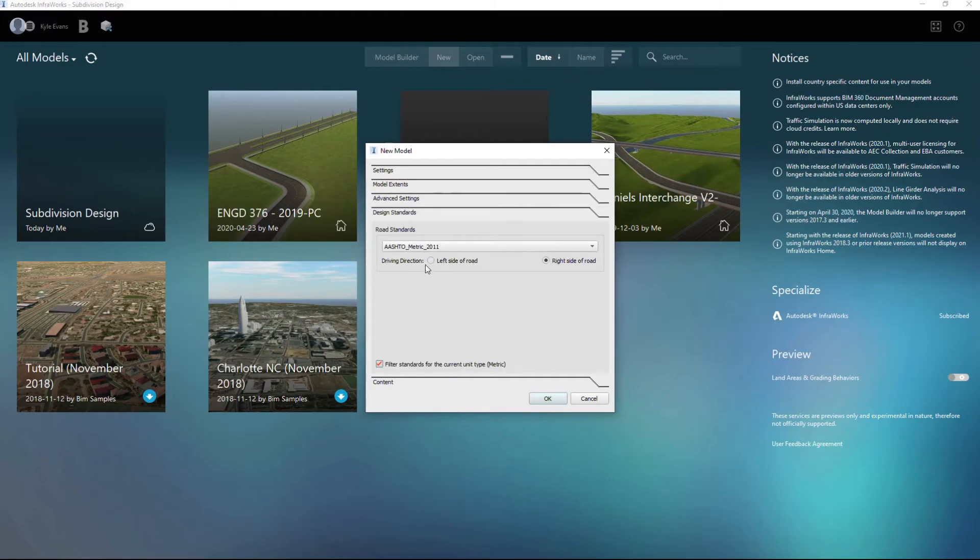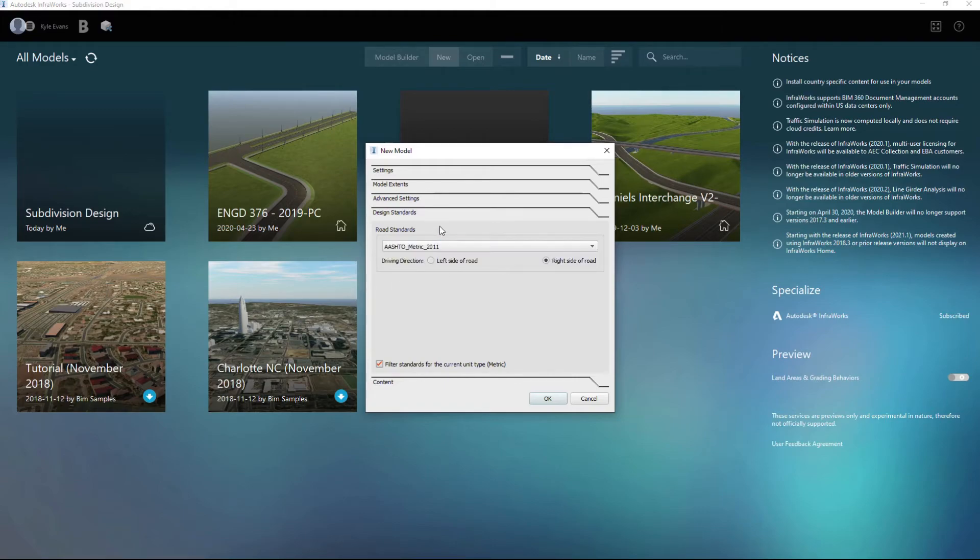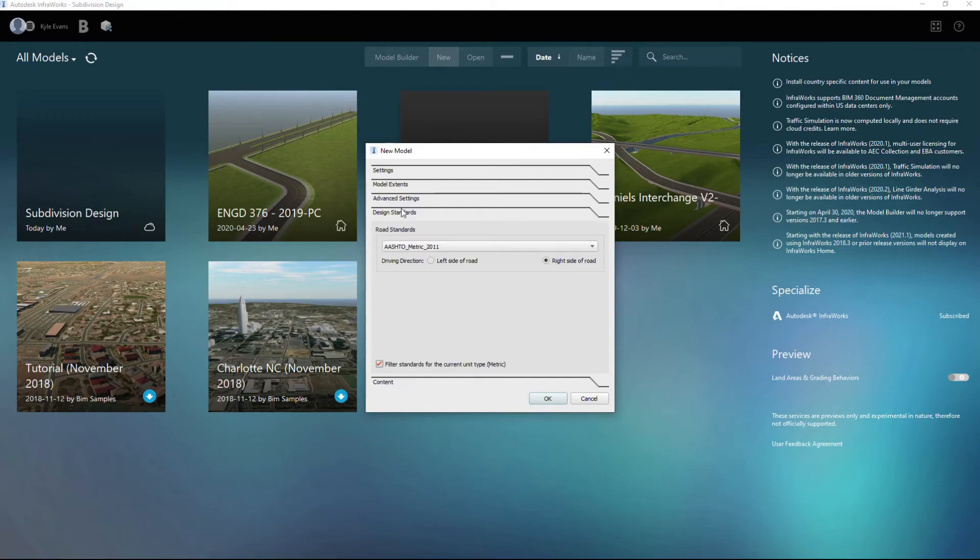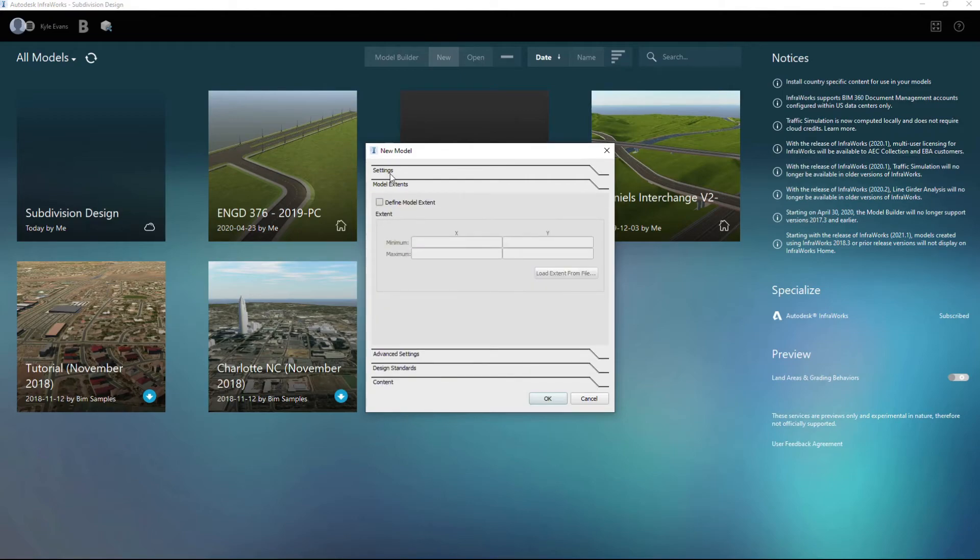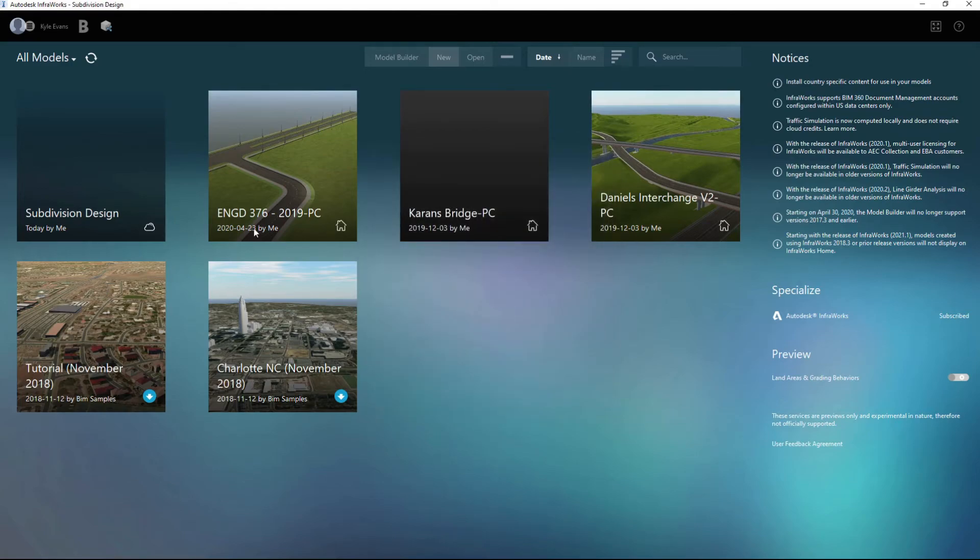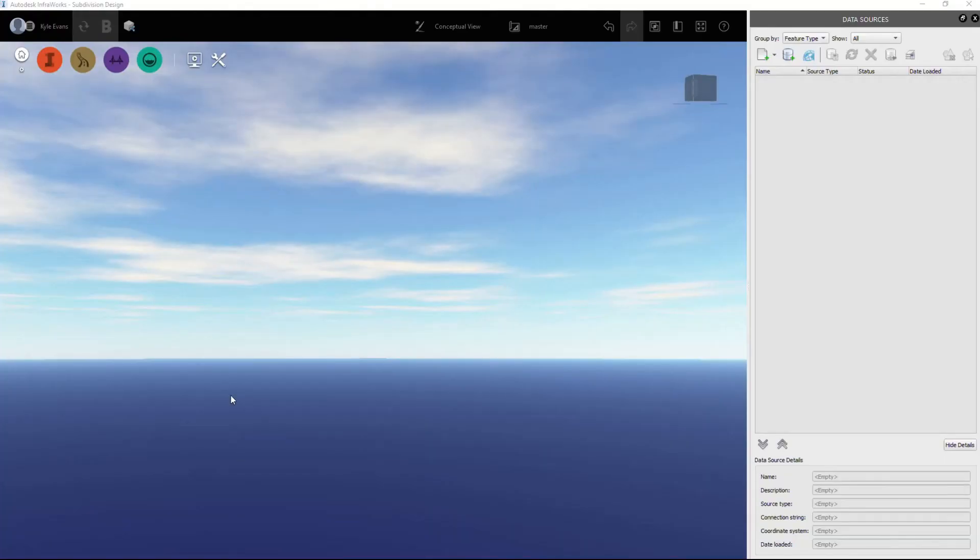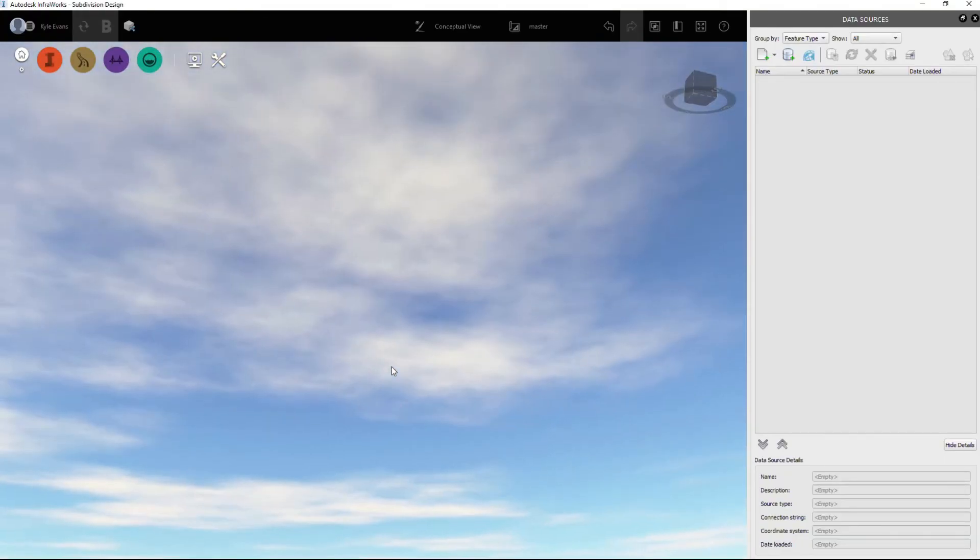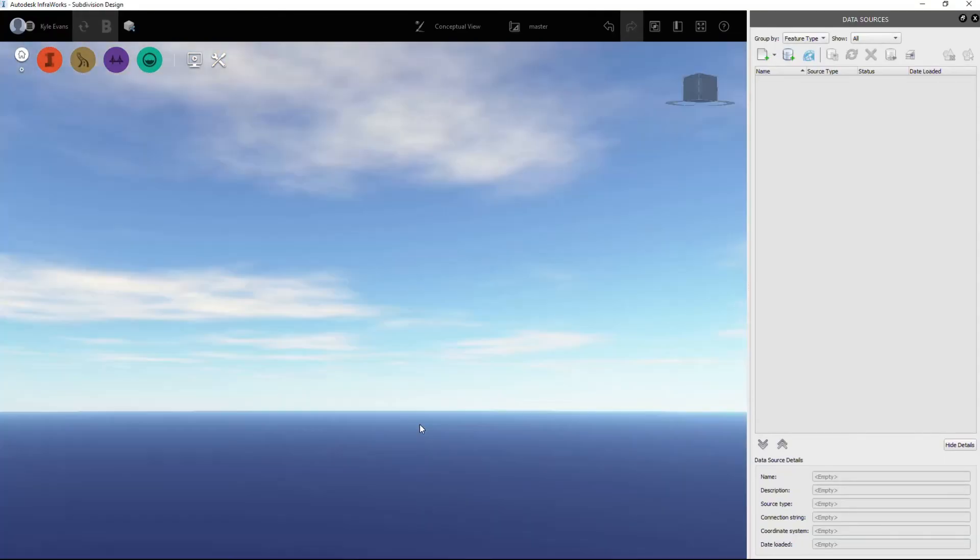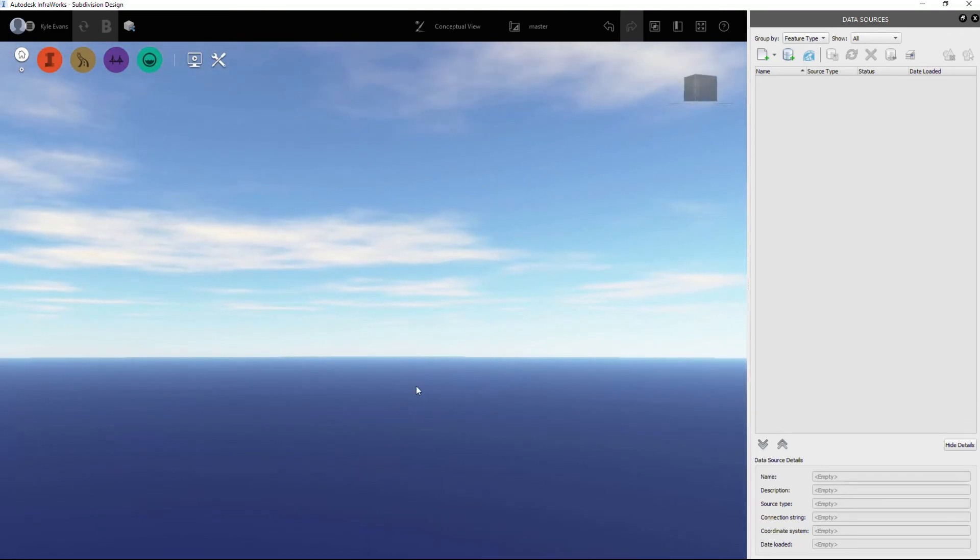And then content: if we have a country kit, say we're working in a different country, we can include that as well. So with all those filled out, I'm going to hit okay and let InfraWorks create this project for me. Okay, once that's done creating a model, you are left with just a pretty blank screen. You'll have the blue down below with the sky up above.